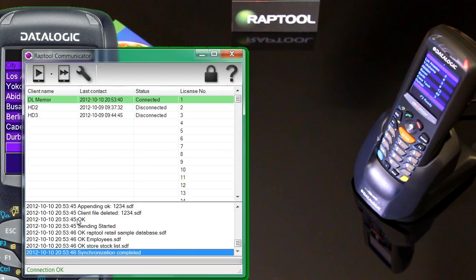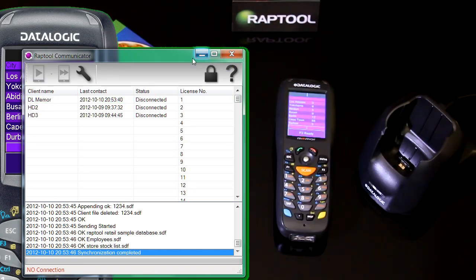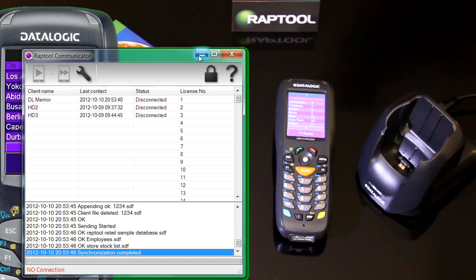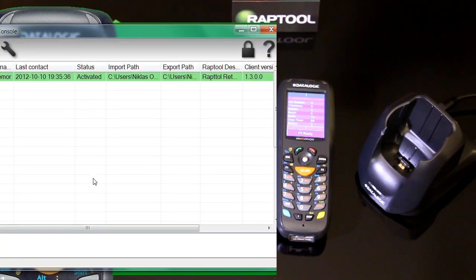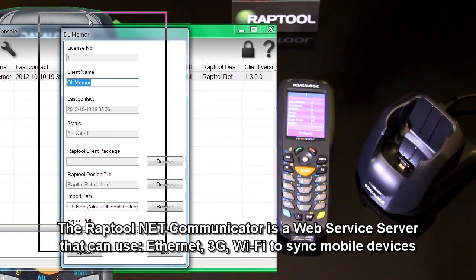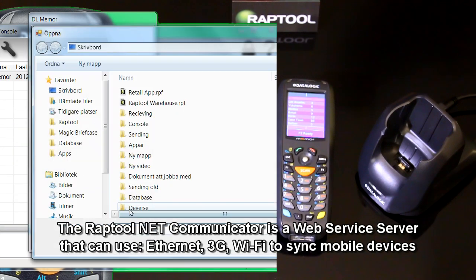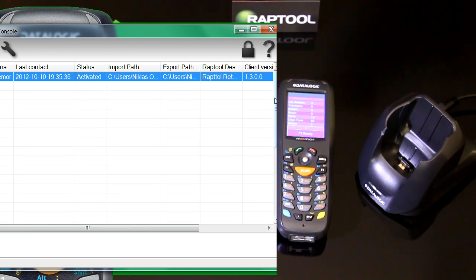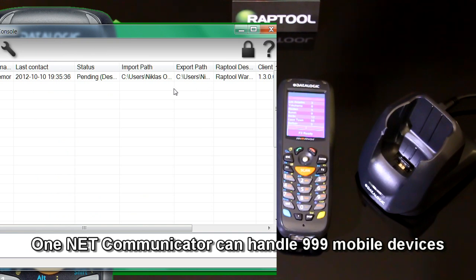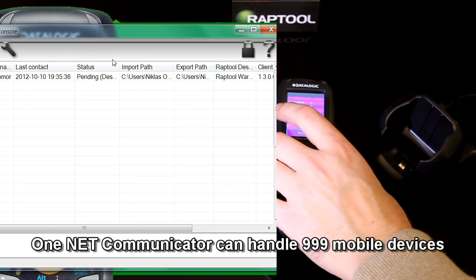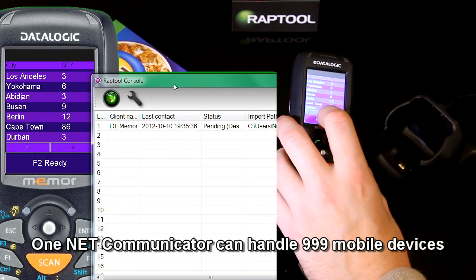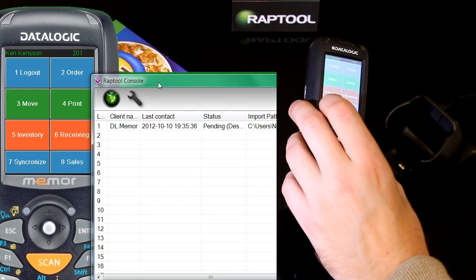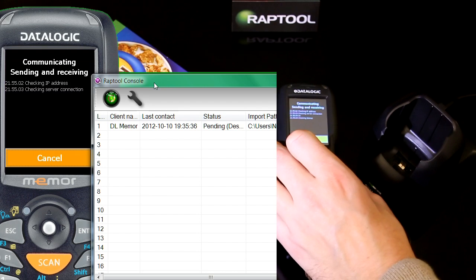What I want to do now is disconnect the device from the USB and work through the Wi-Fi. I'm closing down the RapTool USB communicator and opening up the NET communicator. I'm going to send over a new design file to this mobile device. I'm browsing to my hard drive and want to send over RapTool warehouse to this mobile device. When I press update, you can see this mobile device is going to go into the pending status. This means it's waiting for something to happen. I go back to the main menu and press synchronize. This starts the synchronization process.